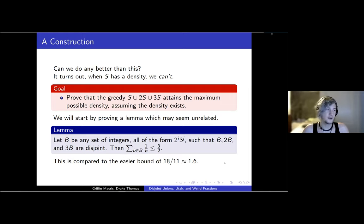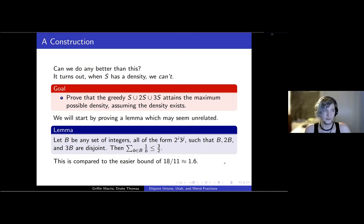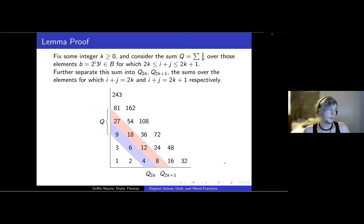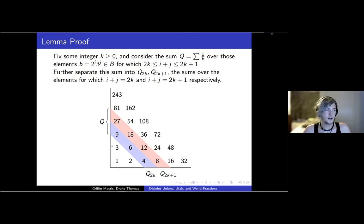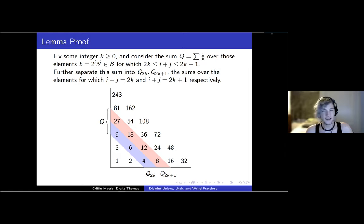This is a very slight improvement over the easier bound of 18 over 11. That bound comes from noting that the sum of inverses plus half the sum of inverses plus a third of the sum of inverses is less than or equal to something, and reasoning from there. To obtain this bound, we write all integers that could be in B on an infinite grid — powers of two along the x-axis, powers of three on the y-axis — and color the diagonals in alternating blue and red. We write q_n for the inverse sum over each diagonal.